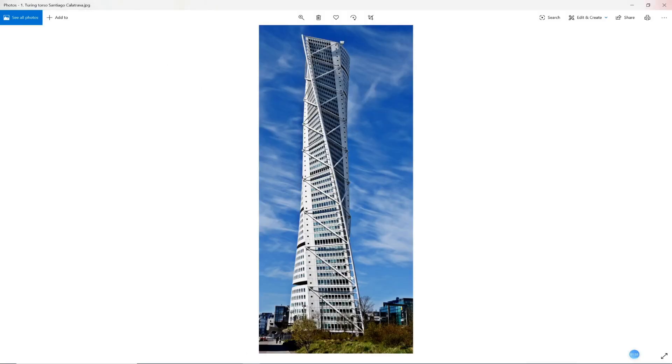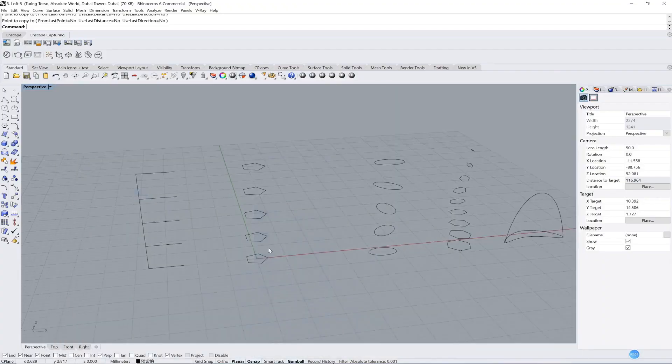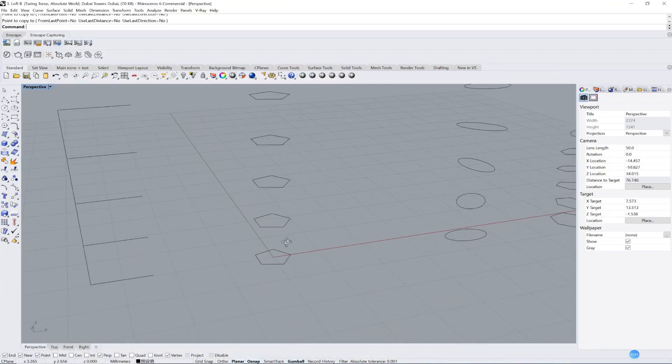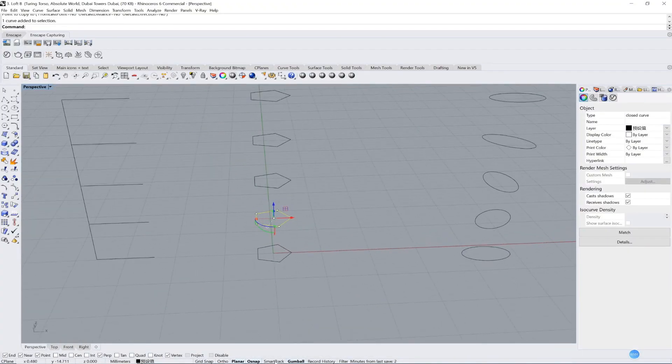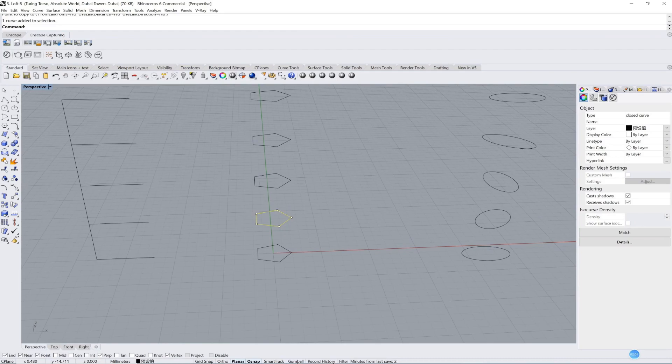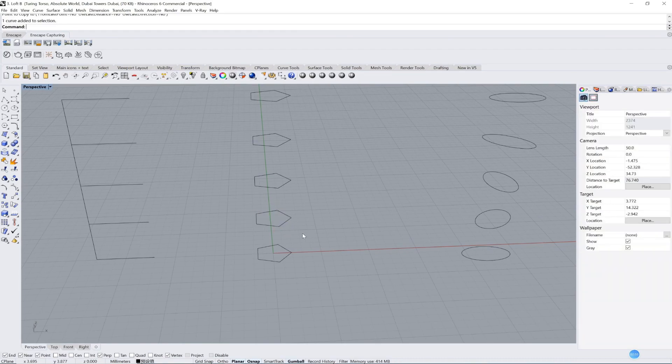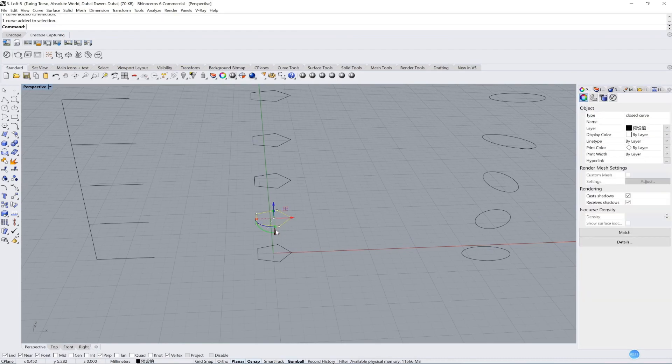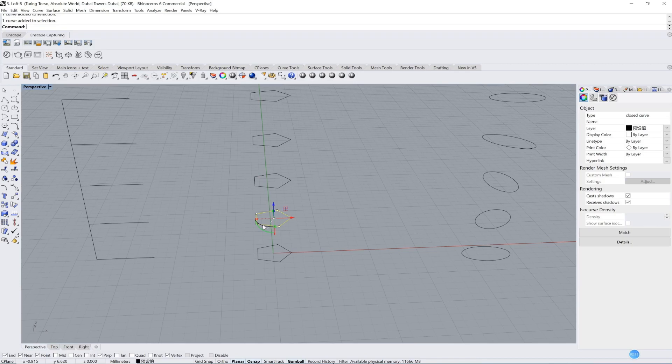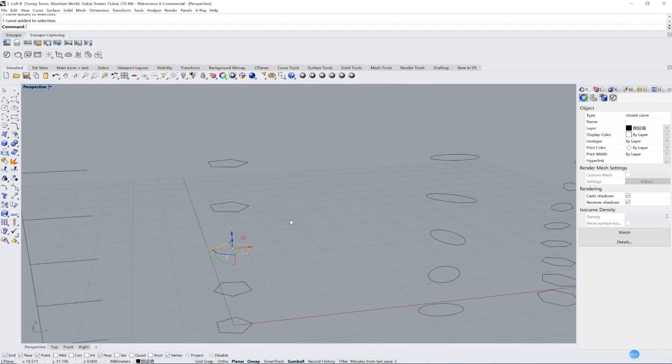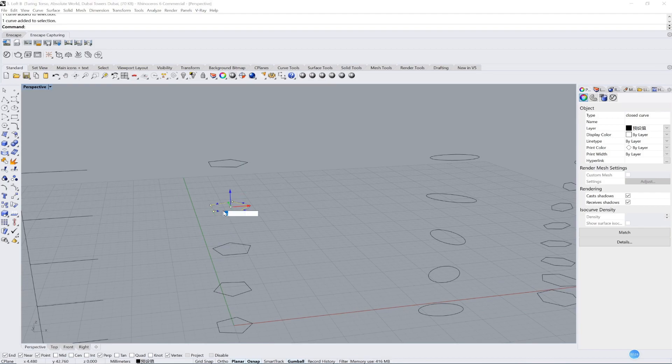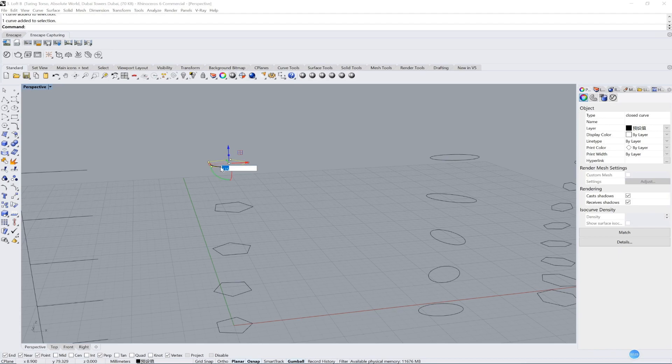The tower here is twisted, right? So we twist each floor. Open your gumball here, and then you click the line. It will show you a gumball. We click the blue one. We twist it 45 degrees. Again, 90 degrees. Again, 135 degrees, and 180.